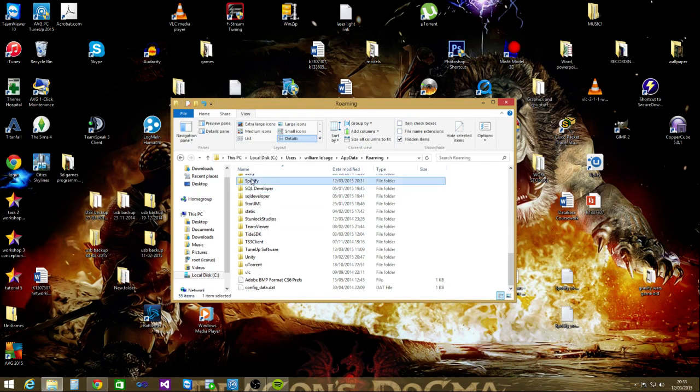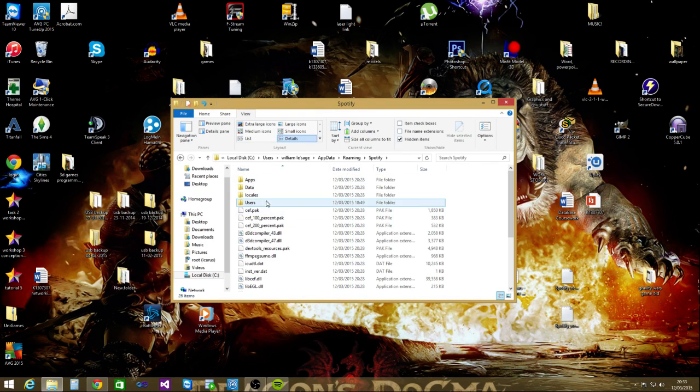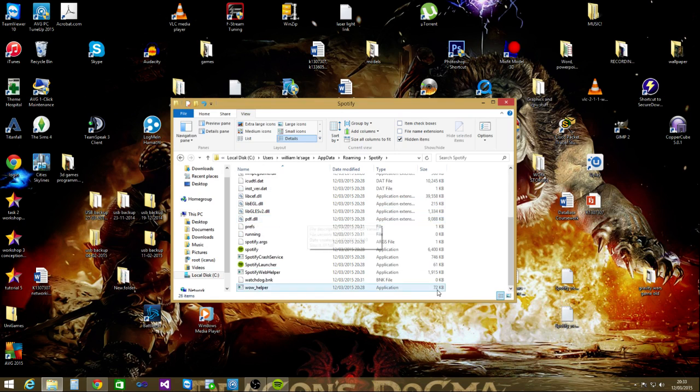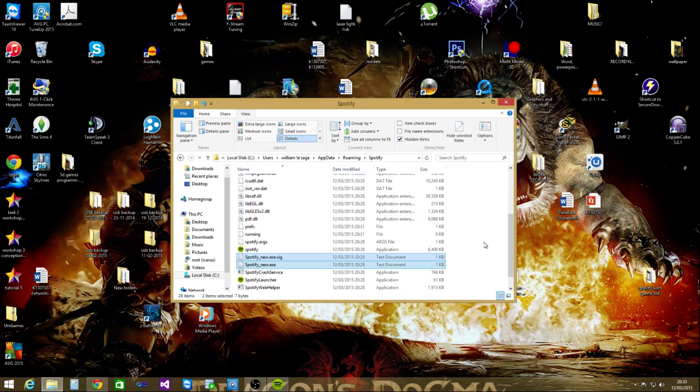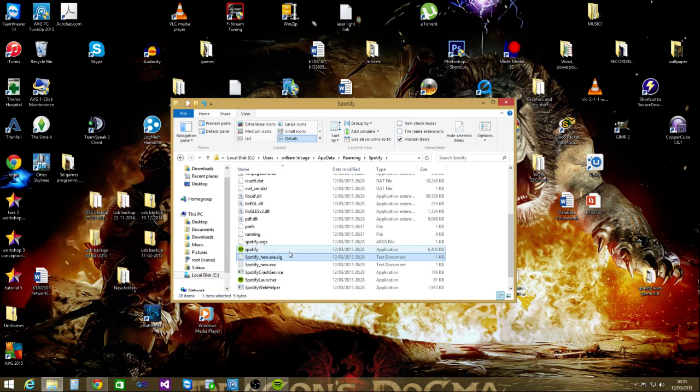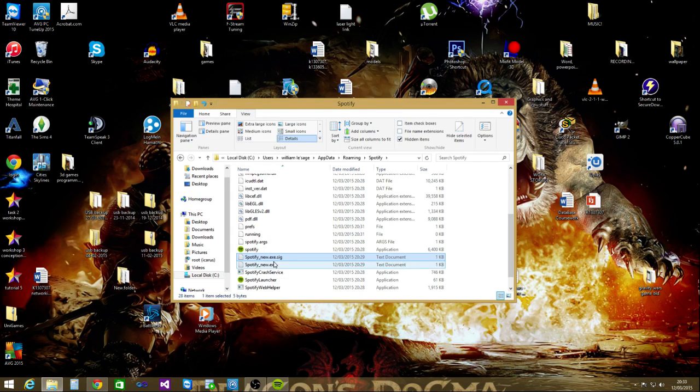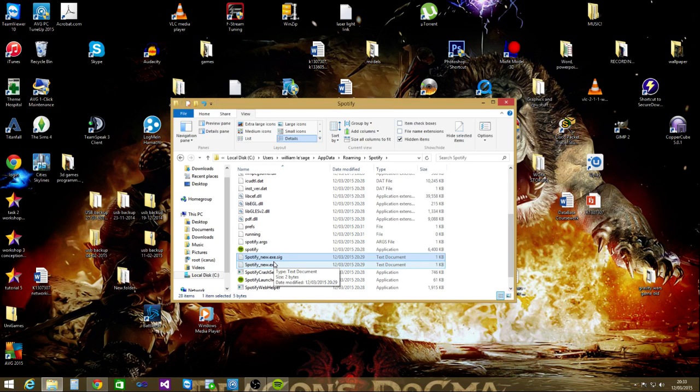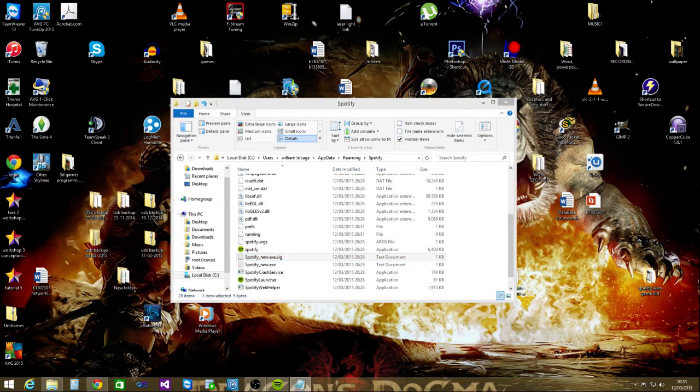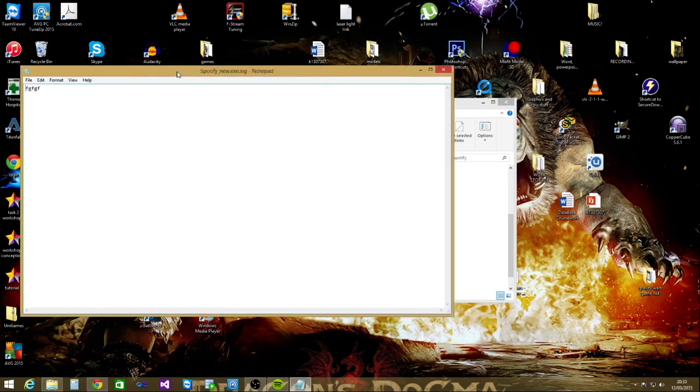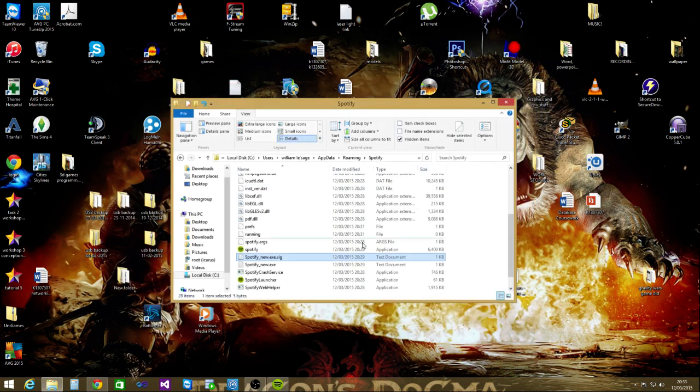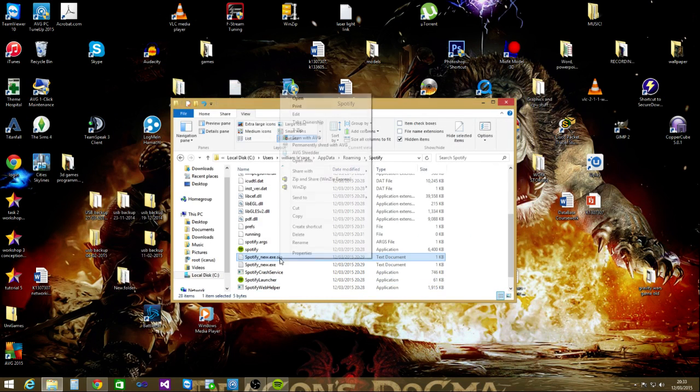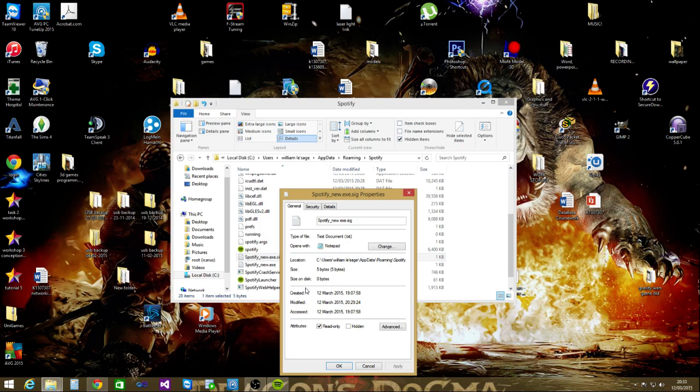All you have to do is create two text documents. One called spotify_new.exe.sig - just write random stuff in it, save it, then go to properties and set it to read only. This stops Spotify automatically updating.